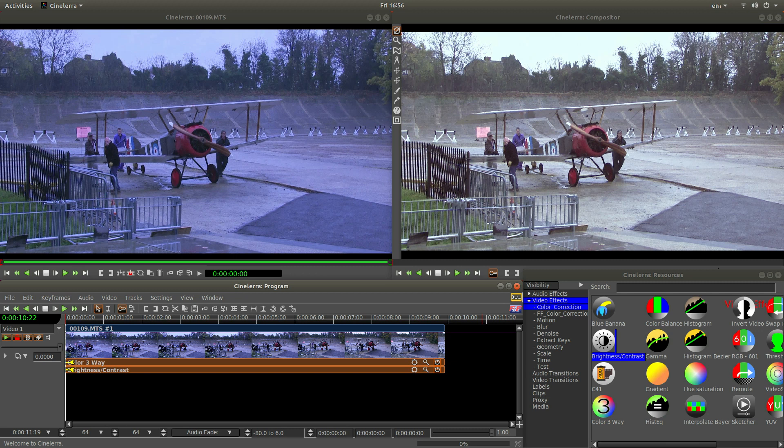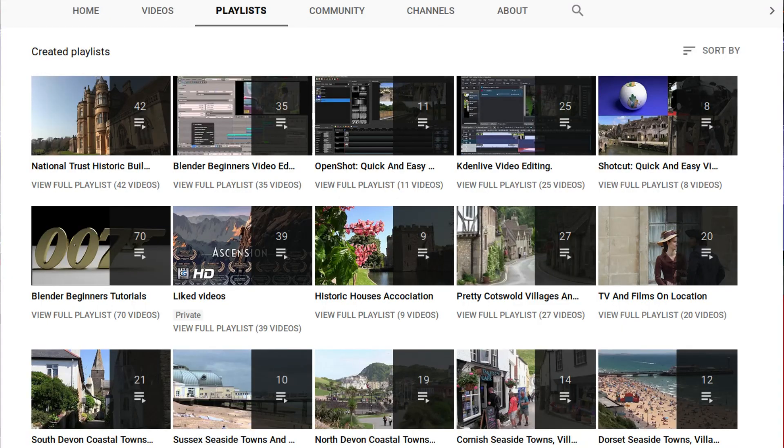In this Cinelera tutorial I will show you how to colour correct a video clip. I've assumed you have a basic understanding of editing in Cinelera. A link to my beginners tutorial is included in the description below for those that don't. Other tutorials can be found in my playlists.